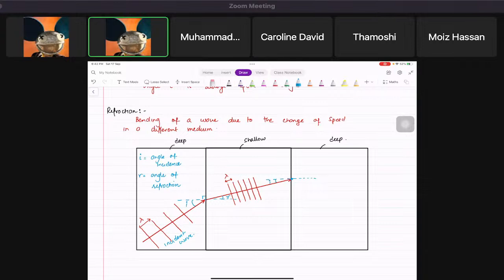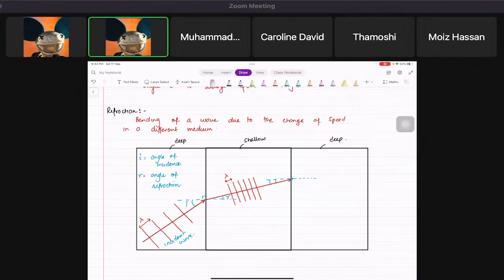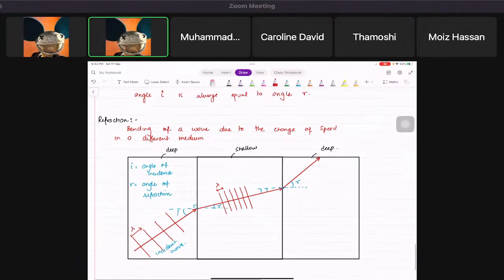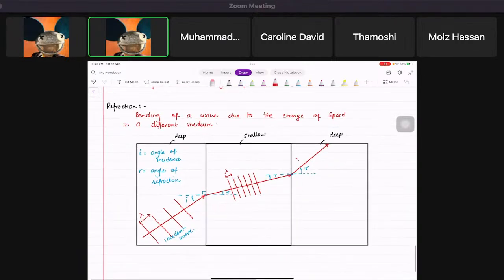When it goes from shallow to deep, the speed increases, so it bends away from the normal. The angle r is much bigger and the wave fronts are spaced out again — the wavelength increases.